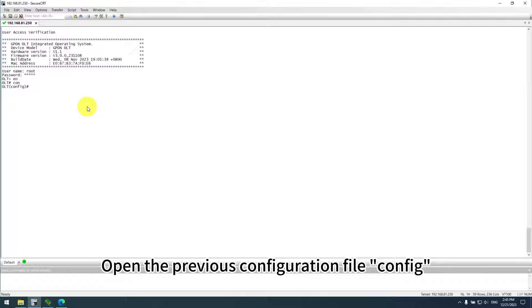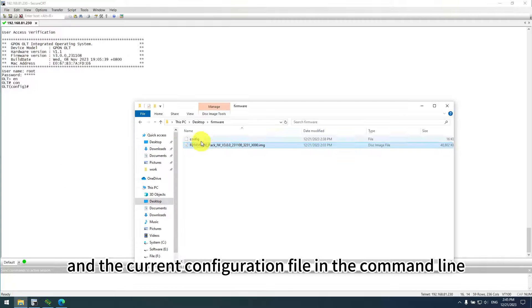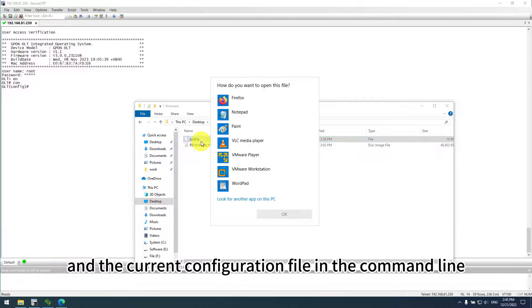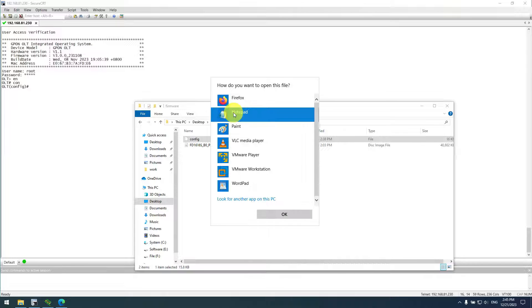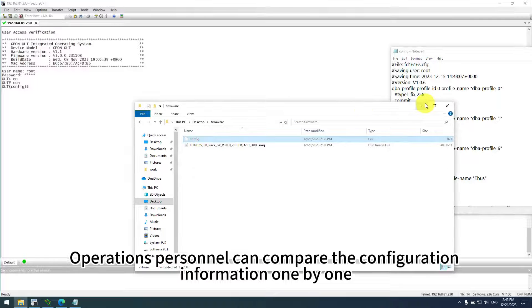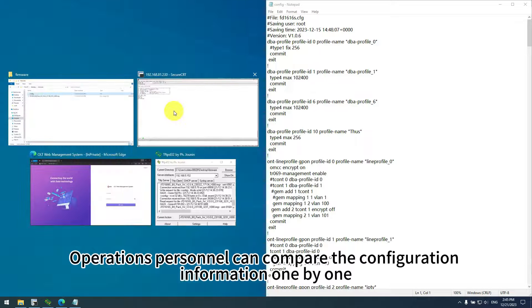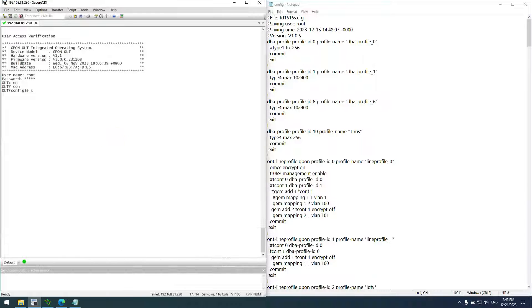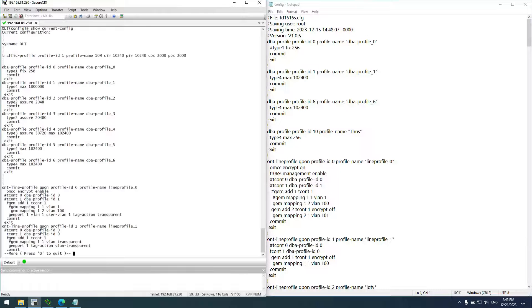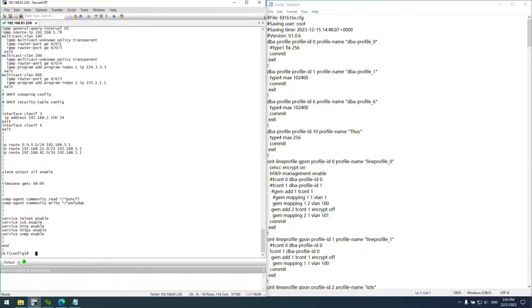Open the previous configuration file config and the current configuration file in the command line. Operations personnel can compare the configuration information one by one.